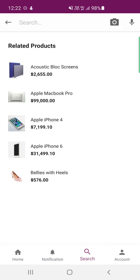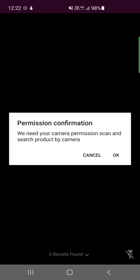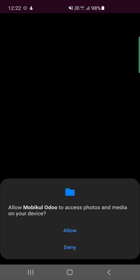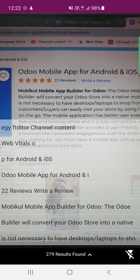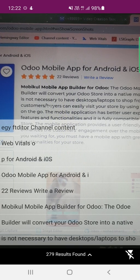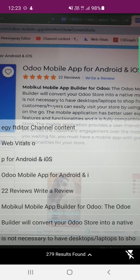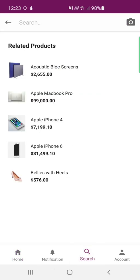The third bottom option is Search, where you can search for products very easily. There's a voice search option and also a camera icon — tapping that lets you search by scanning text or scanning a product. If I tap 'Scan as Text,' we need to provide camera permission; after allowing it, the camera opens and detects text. If the product name is visible, you can scan it and if that product is available in the store, select the detected text to display the matching product.